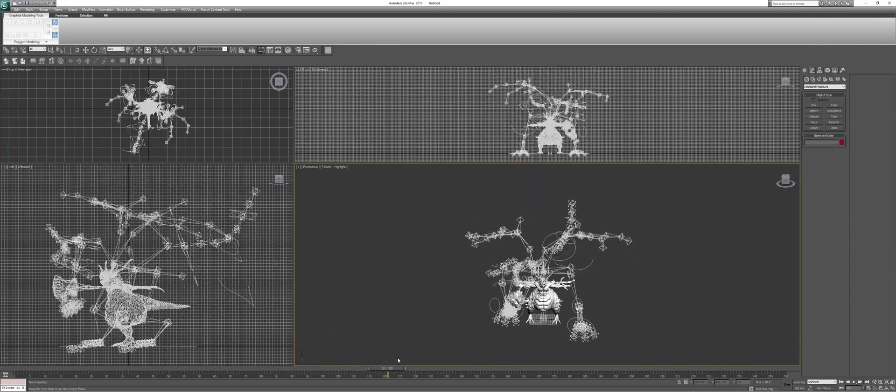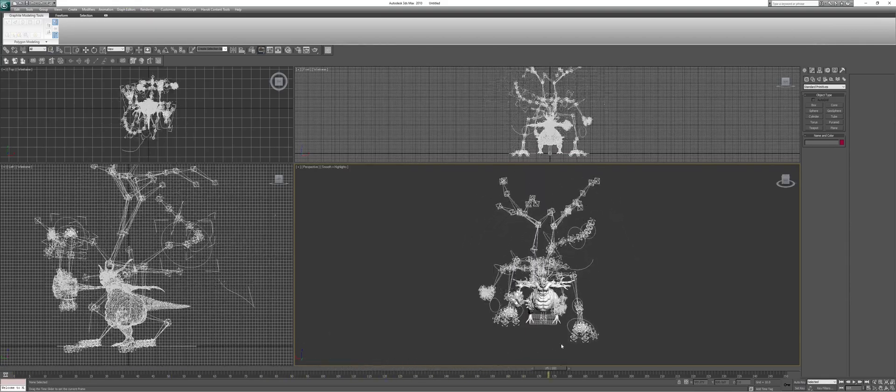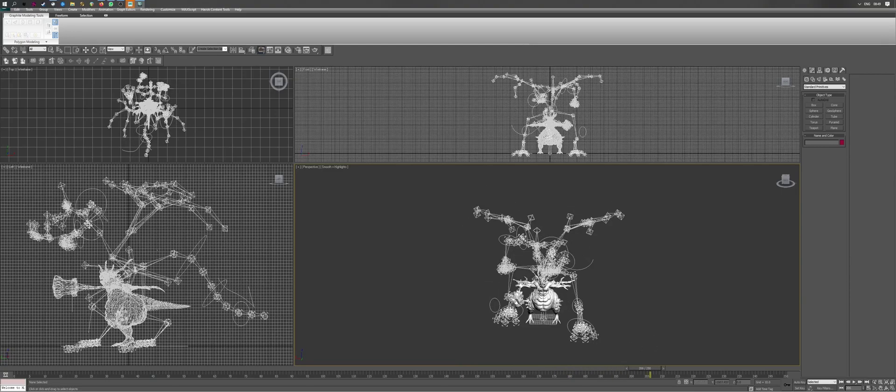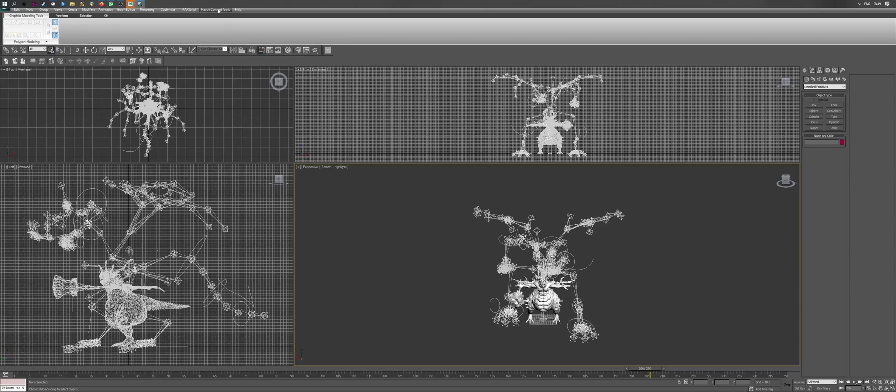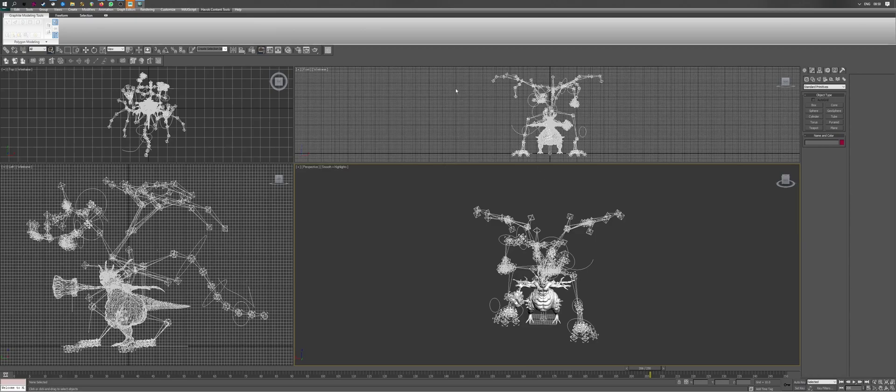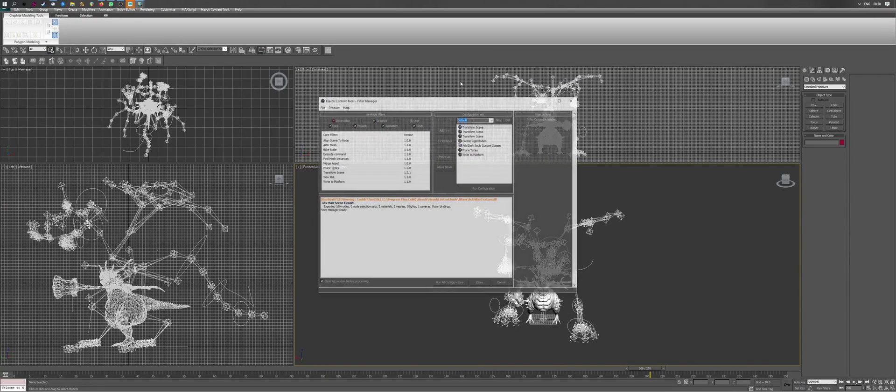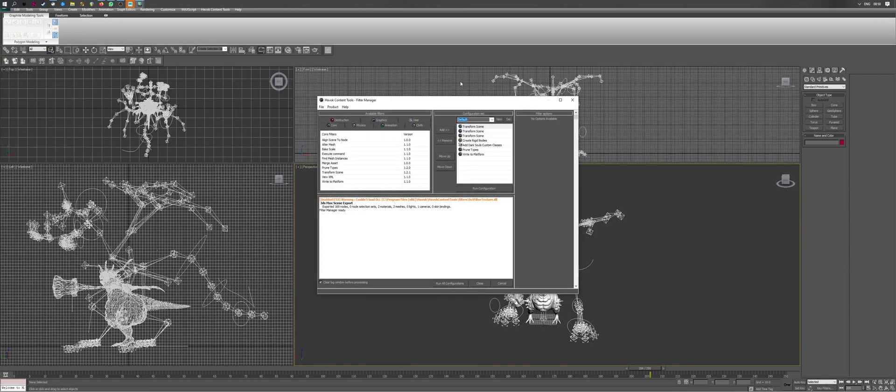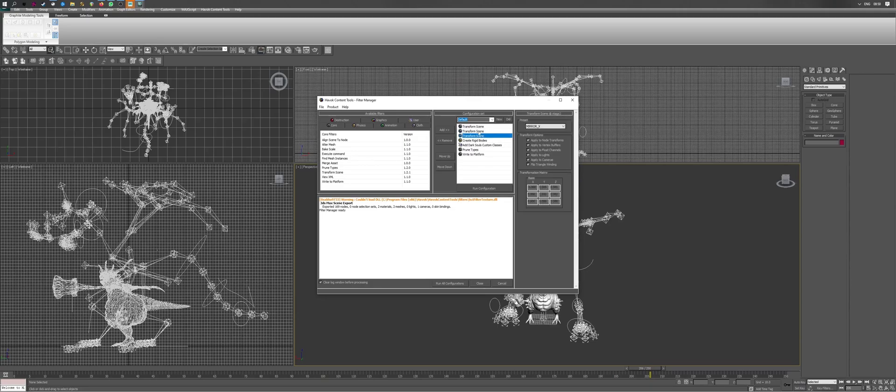Which is what will be converted into the data that the game is going to go ahead and read. So, the next step is converting this animation into a Havoc file. Specifically from the 2010 version, which is what Dark Souls uses as its physics engine. So, you'll need Havoc content tools for this. And I've also gone ahead and made a preset for animation export.